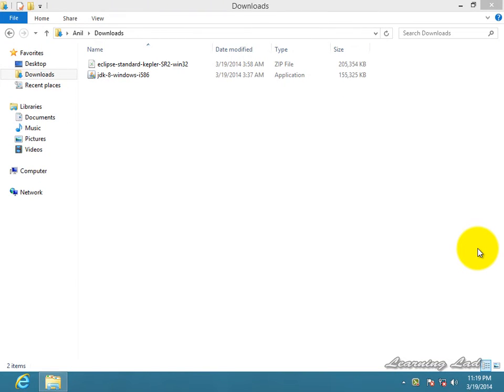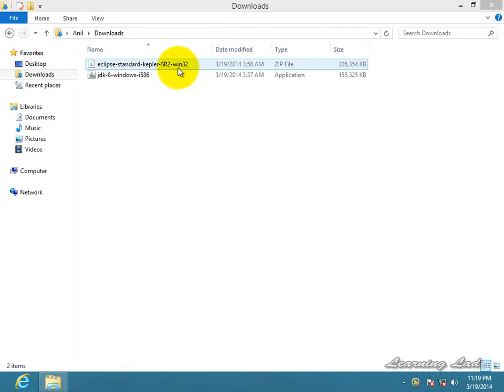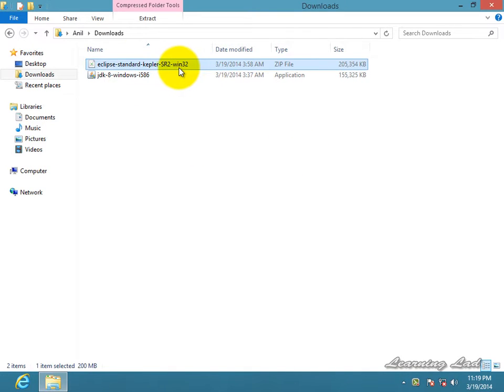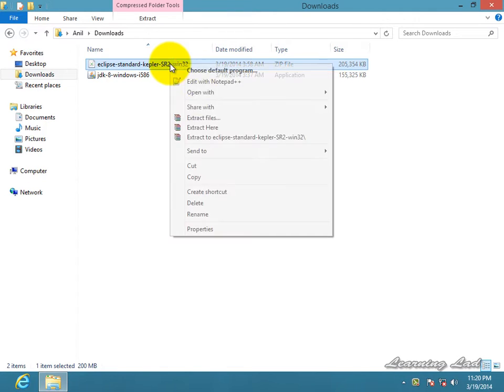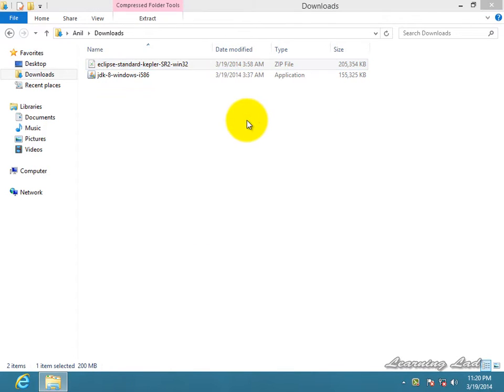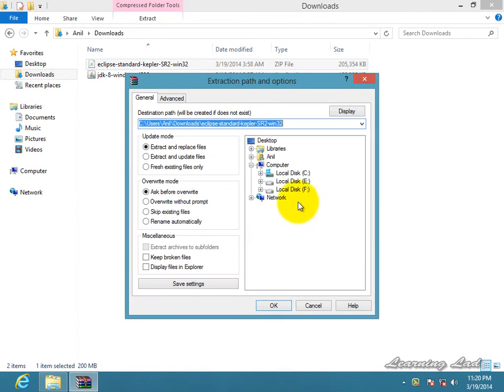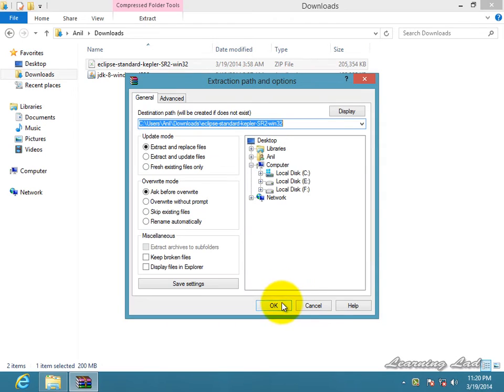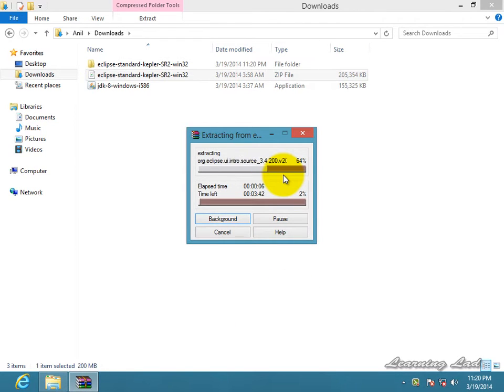Alright guys, once your download finishes, you guys can see a zip file in the location where you have saved your download. You guys need to extract this. So I'm just gonna right click here and I'm gonna use WinRAR to extract it. I'm just gonna click on extract files and give the location, and it's gonna extract the file.